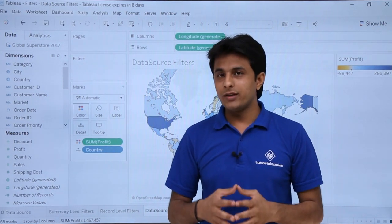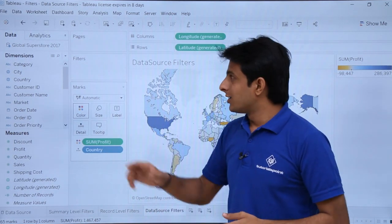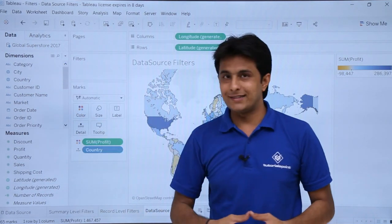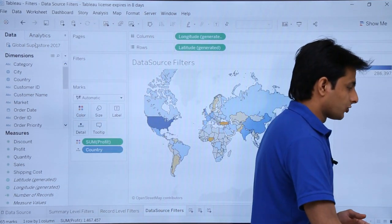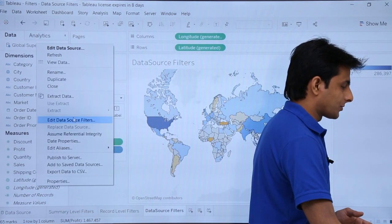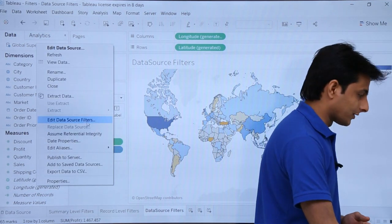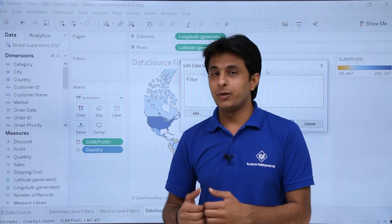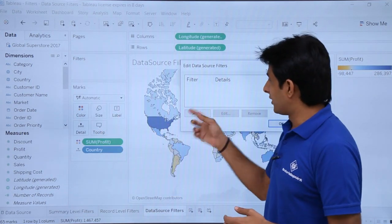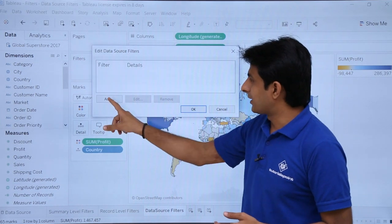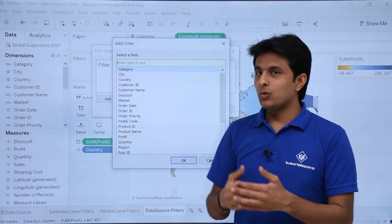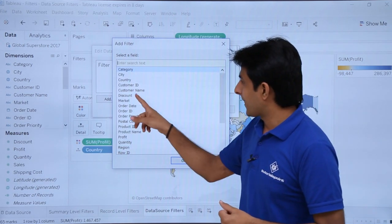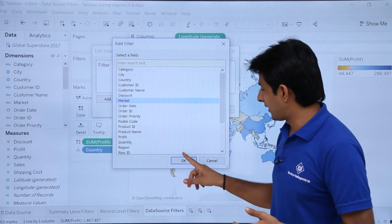Now let's talk about data source filters. To apply one, select 'Global Superstore 2017' in the Data pane, right-click on it, and you'll see the option 'Edit Data Source Filters'. Click on it. The data source filter dialog opens and it's currently empty. Click 'Add' — based on what field do you want to filter? I'll choose 'Market' and click OK.